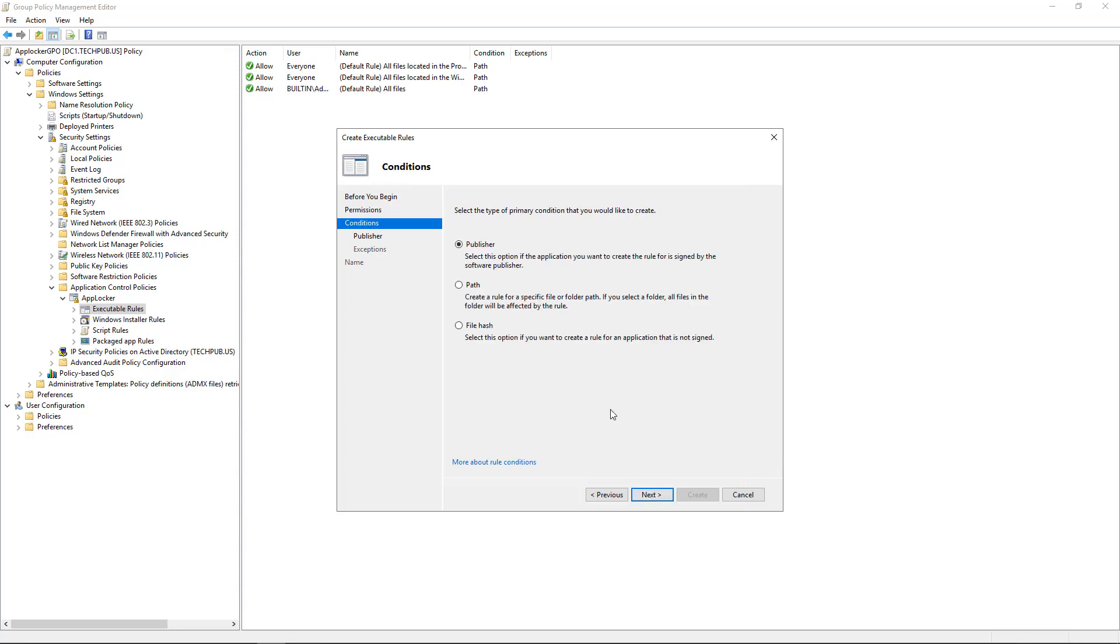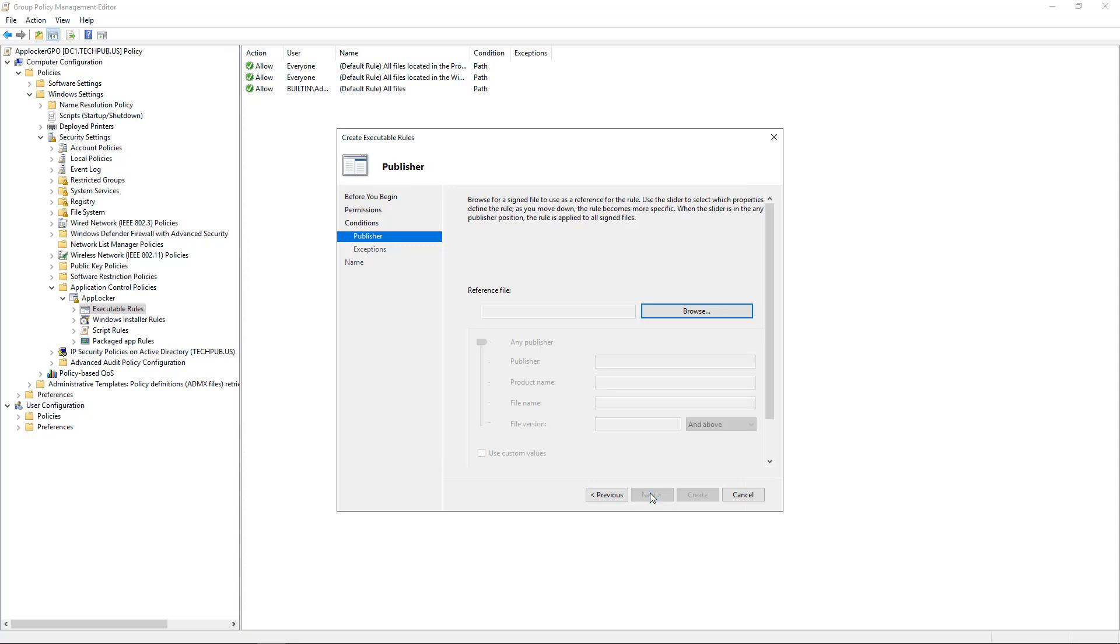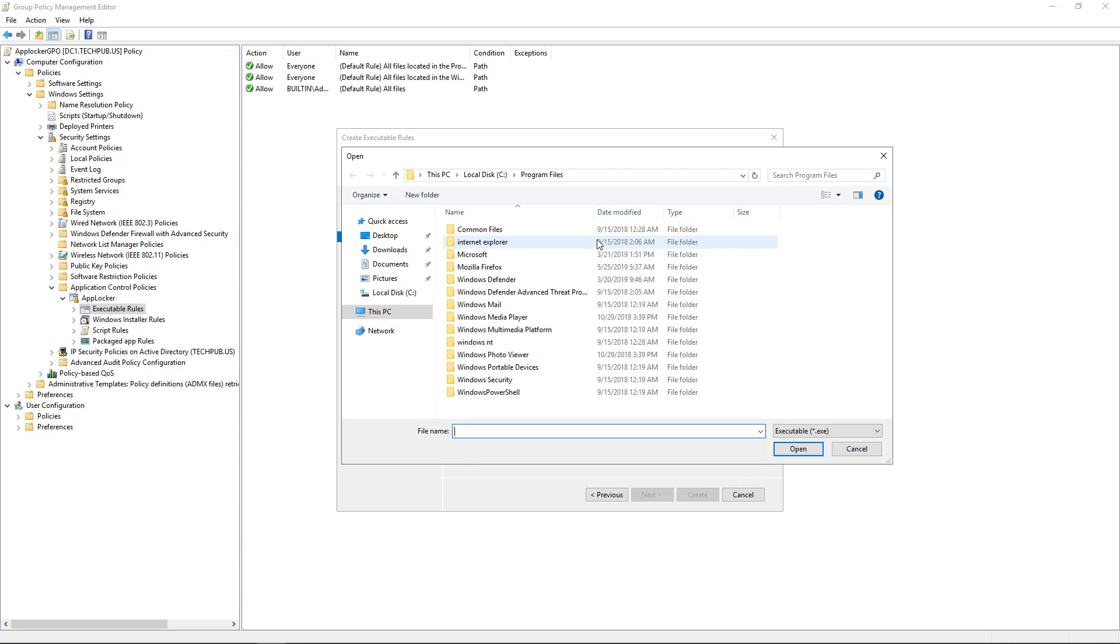And now we have three different options for the primary condition. And I want to show you each one of these because they each work a little different way. So let's start with the Publisher. So if I want to browse, and what I'm going to do is pick on Firefox here for a second. I use Firefox. I think it's a good program, but I'm just going to use this as an example.